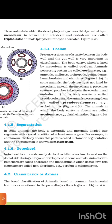4.1.4 Coelom. The presence or absence of a cavity between the body wall and the gut wall is very important in classification. The body cavity which is lined by mesoderm is called coelom. Animals possessing coelom are called coelomates. Examples include annelids, molluscs, arthropods, echinoderms, hemichordates, and chordates.